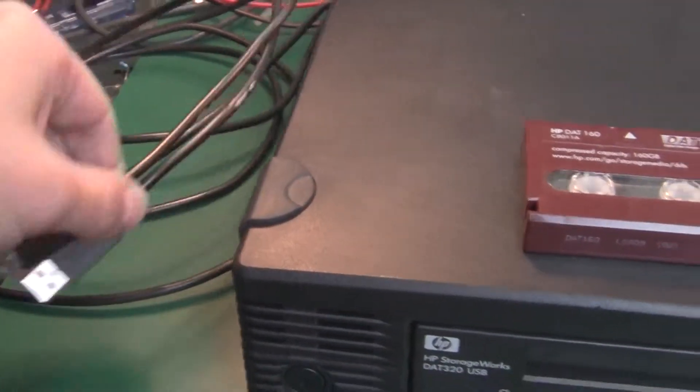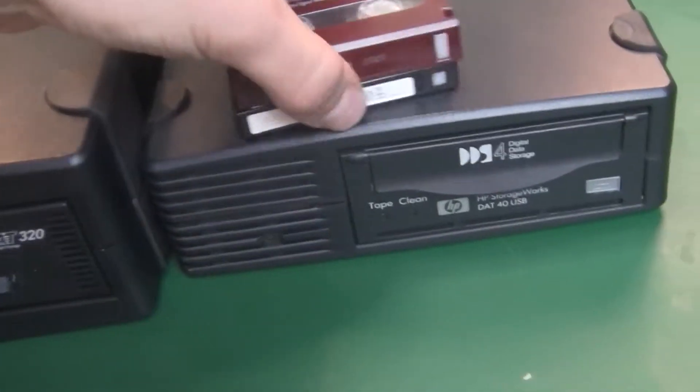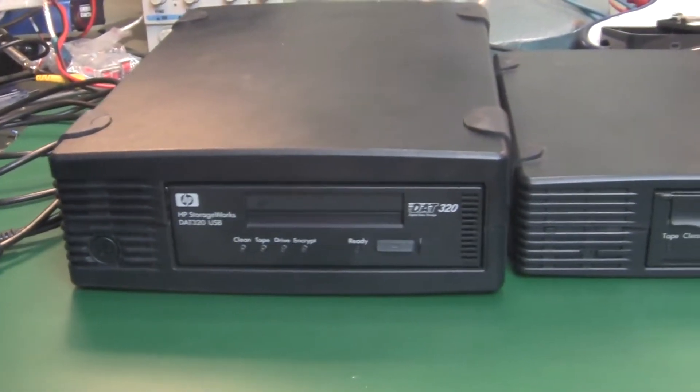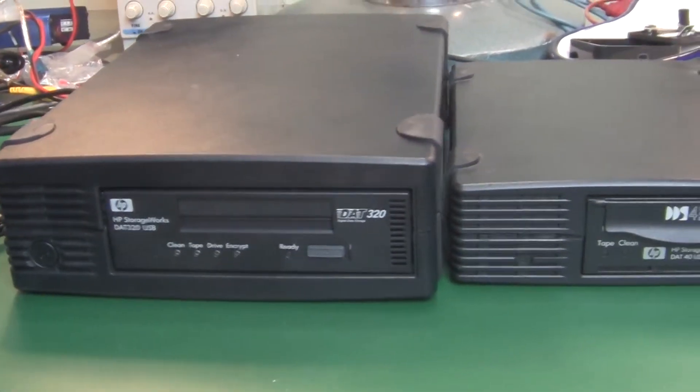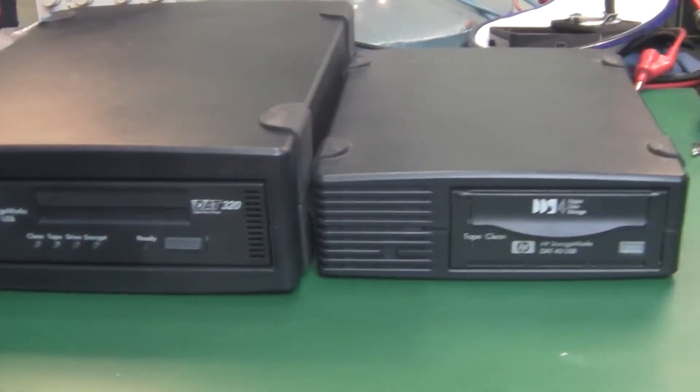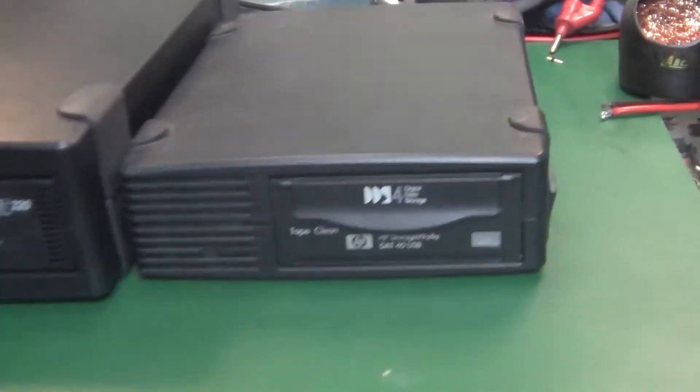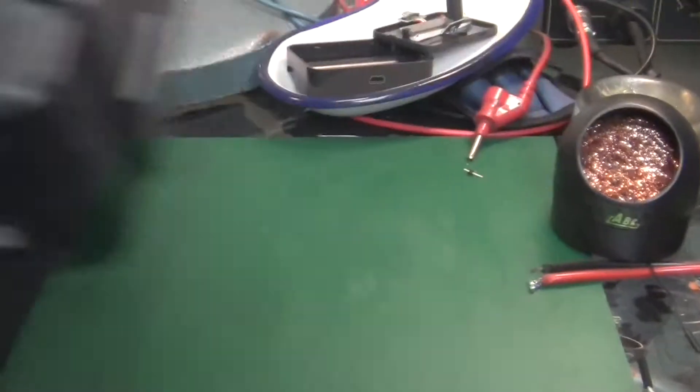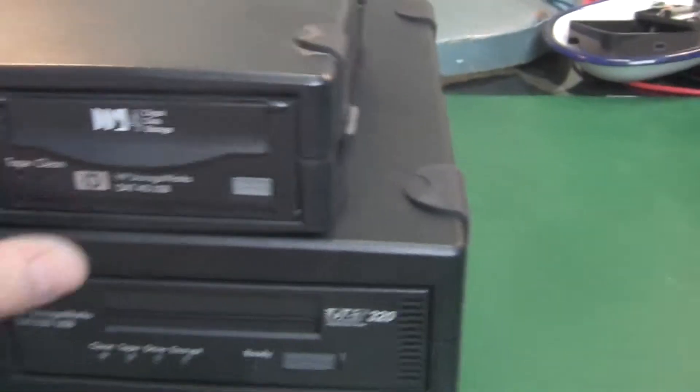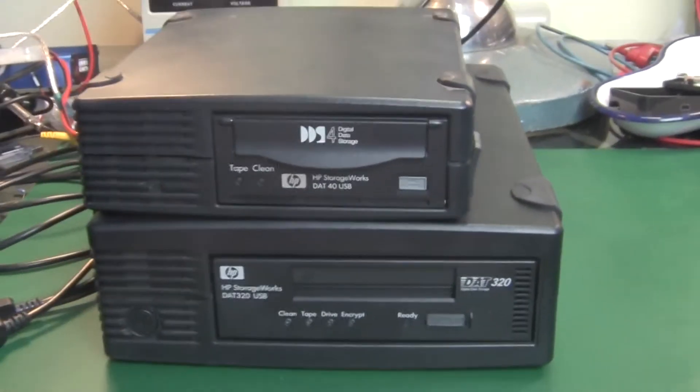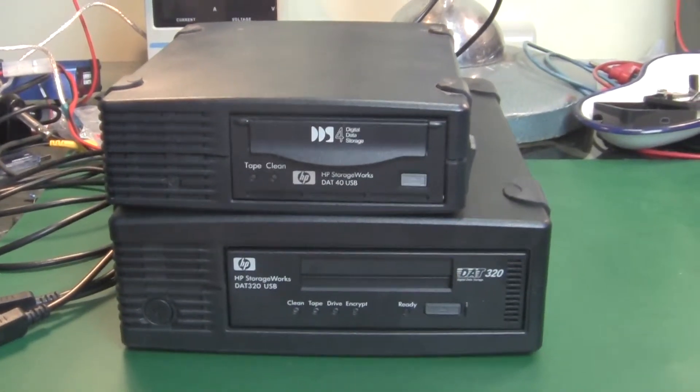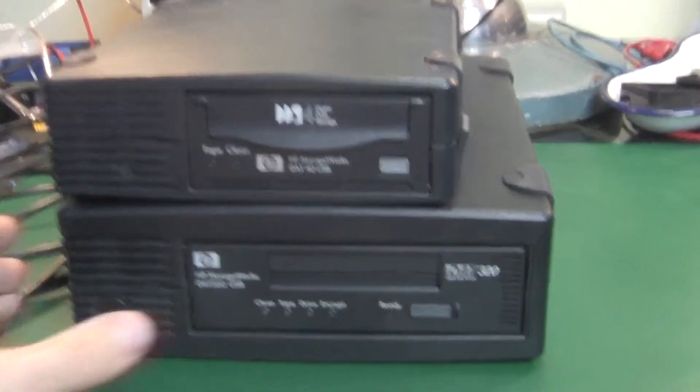As you can clearly see, the DAT320 is much larger. I'm going to put it on top, and here you can see the size difference.